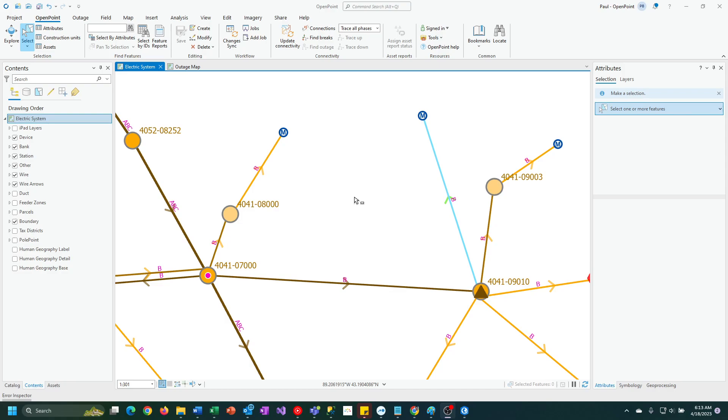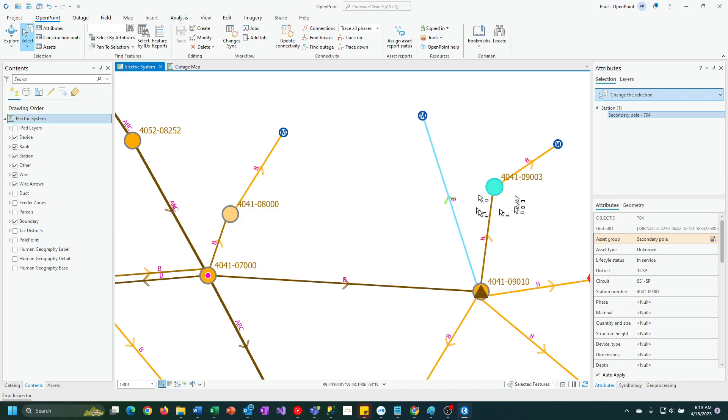The first thing I'm going to do is click on the feature that has the construction units to be copied, so I'm going to click on this pole, and then I'm going to click on the construction units pane in the upper left-hand corner.